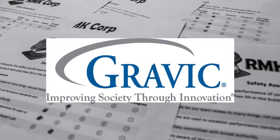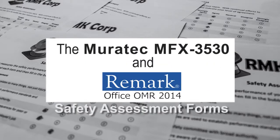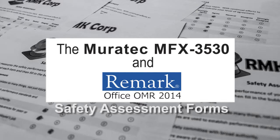Welcome to the Remark Software YouTube channel. In this video we will demonstrate how to scan and analyze safety assessment forms using the Miratech MFX 3530 and Remark Office OMR software.